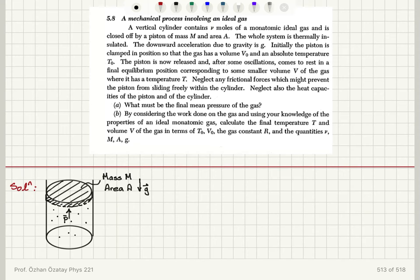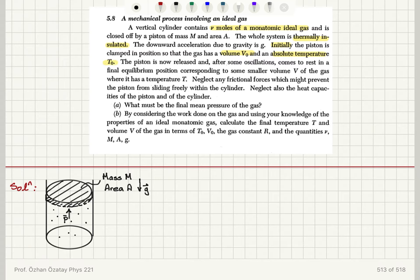A mechanical process involving an ideal gas. A vertical cylinder contains ν moles of a monatomic ideal gas and is closed off by a piston of mass M and area A. The whole system is thermally insulated. The downward acceleration due to gravity is g. Initially the piston is clamped in position so that the gas has initial volume V₀ and absolute temperature T₀. The piston is now released and after some oscillations comes to rest in a final equilibrium position corresponding to a smaller volume V and temperature T.